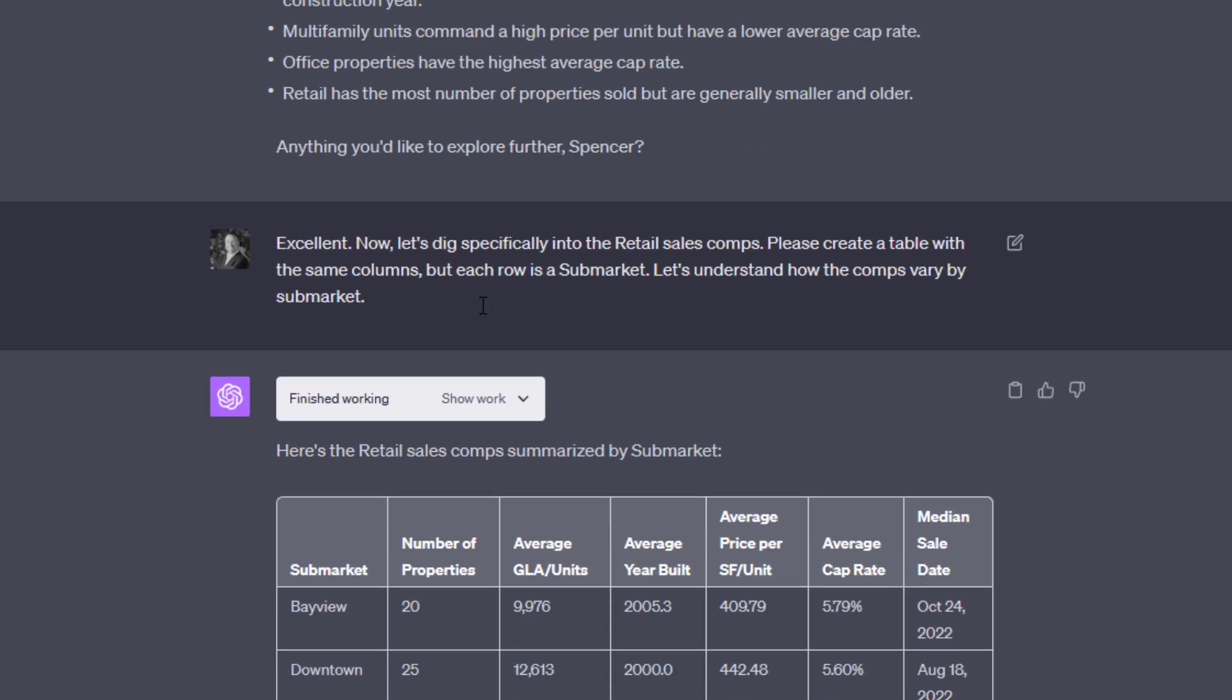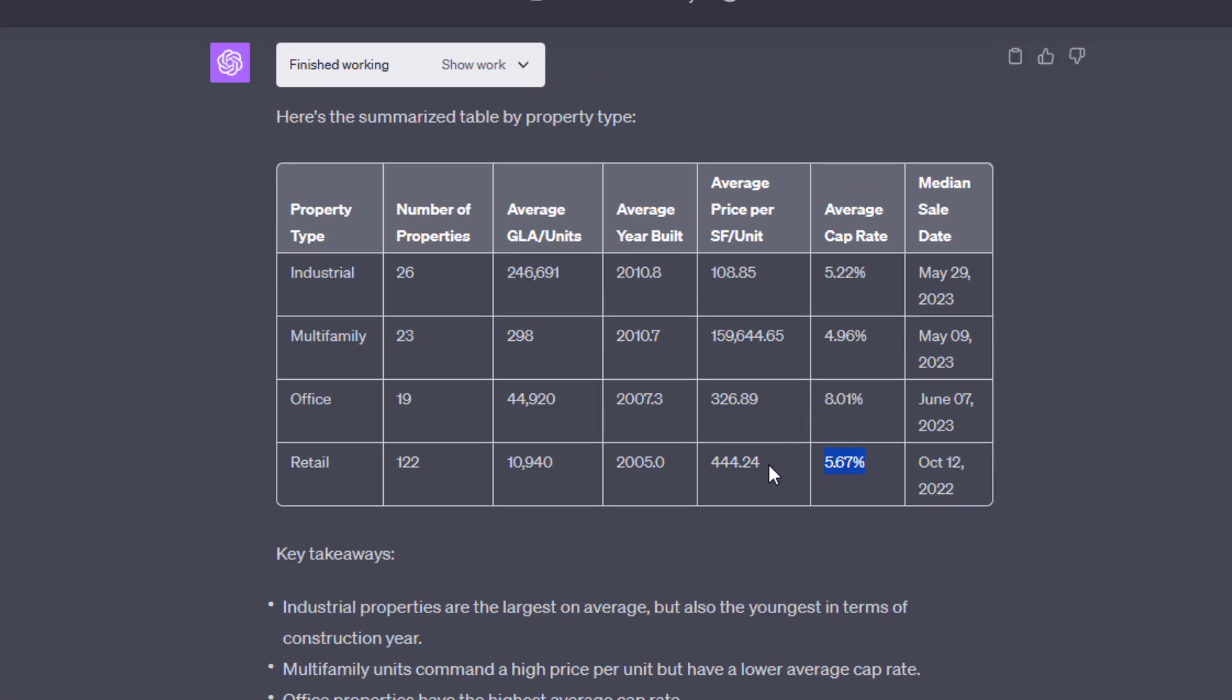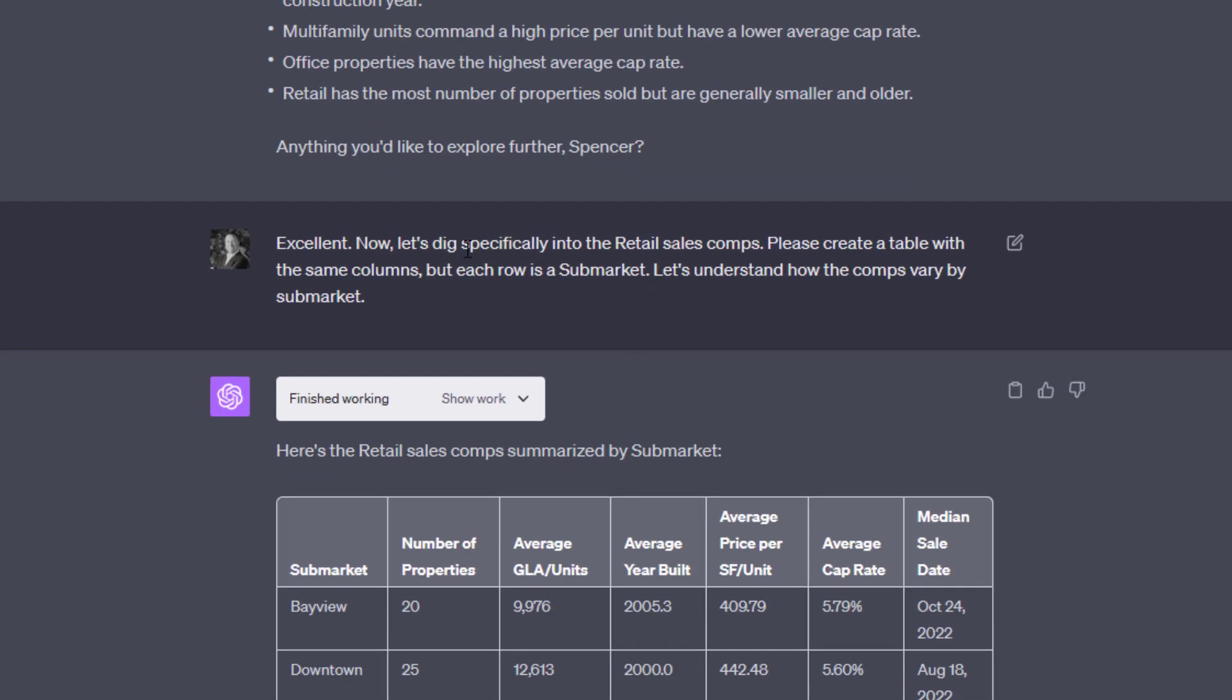So next, what I'm really looking for, and the output of this is I'm ultimately wanting to do some sales comp analysis for a subject property that I want to value. It's hypothetical, but you'll see that as we go down. And so from here, I want to dig in specifically to the retail sales comps. So you'll notice that there are 122 of them with an average cap rate of 5.67, average price per square foot of 444, and average year built of 2005.